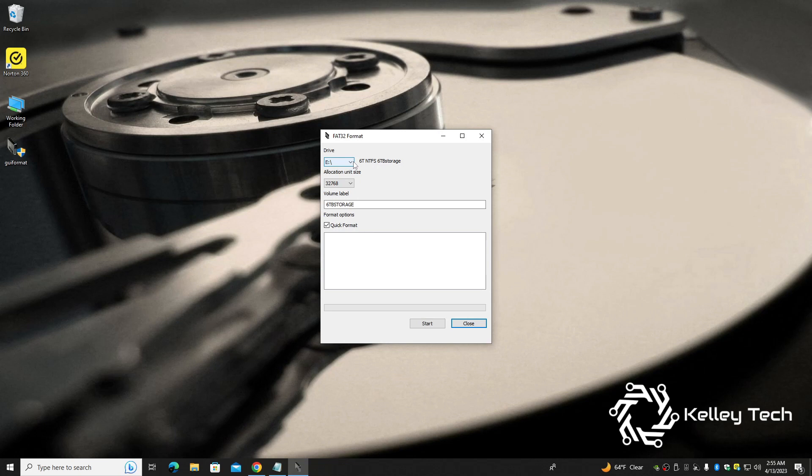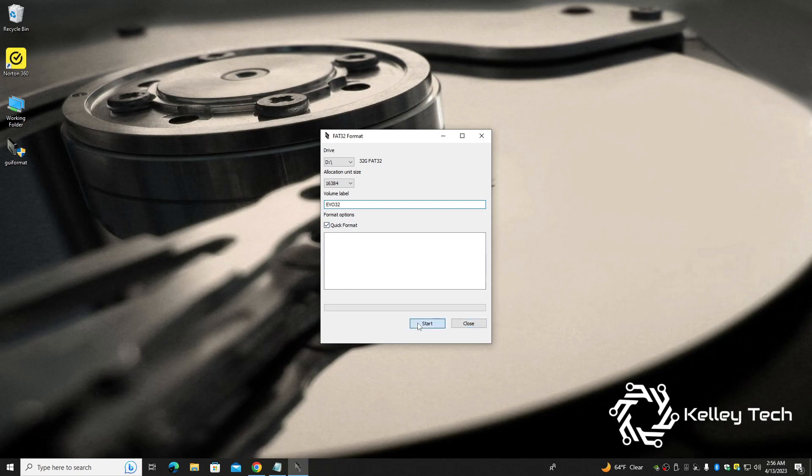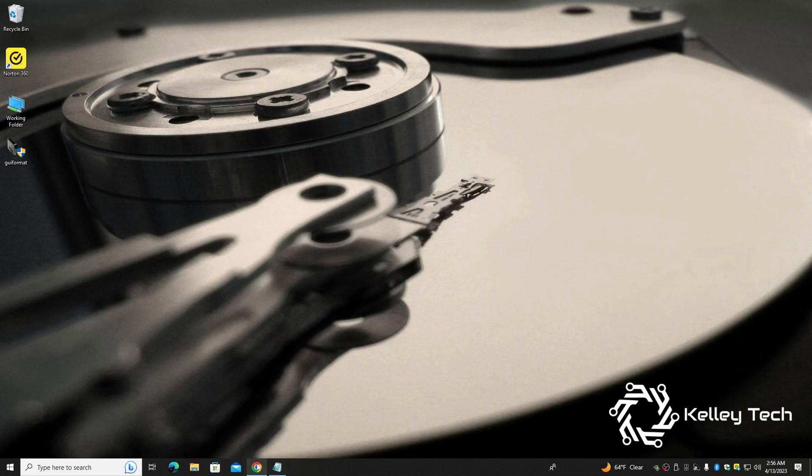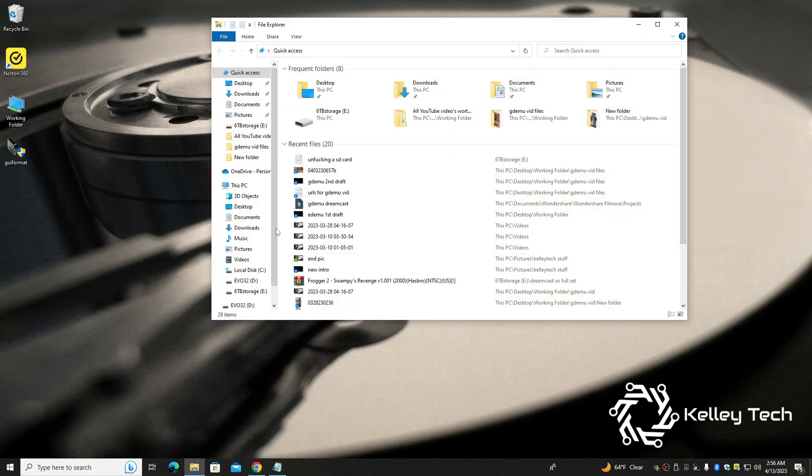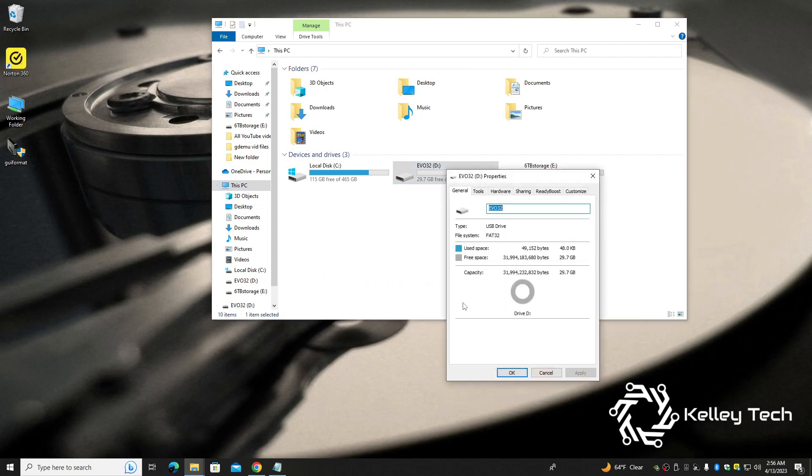All you got to do: pick the right drive. Make sure and pick the right drive, it's really important. Yep, you can put a volume name if you want. All you got to do is hit start. Let's see, name it EVO 32, quick format and start. Oh, install done. Hit close. I can look at our drives, This PC, here it is. Check out the properties, it's FAT32.